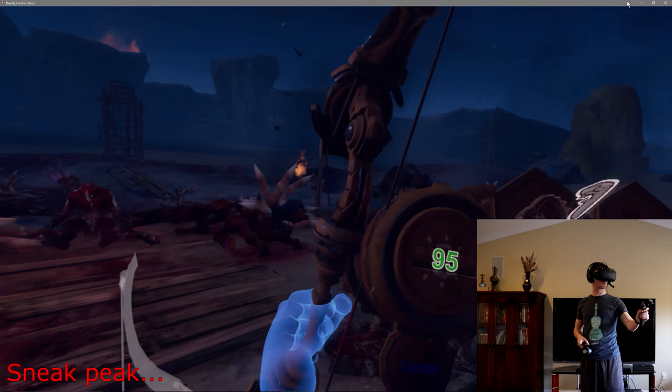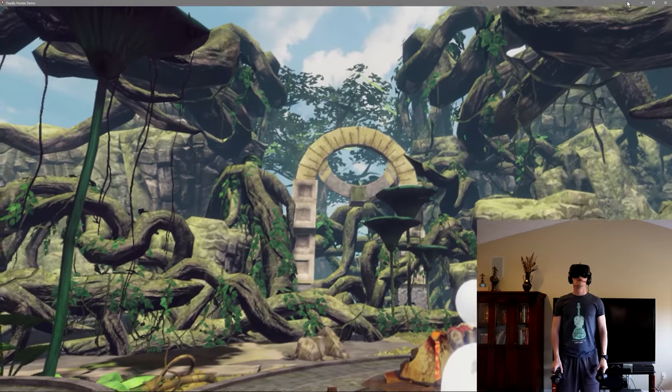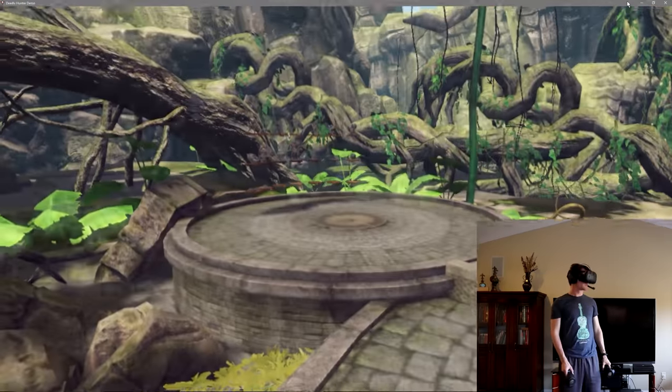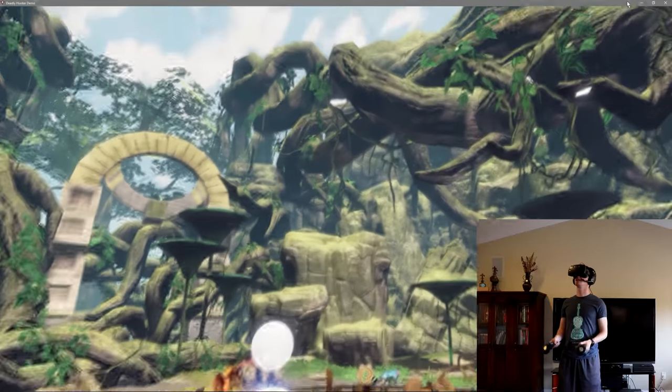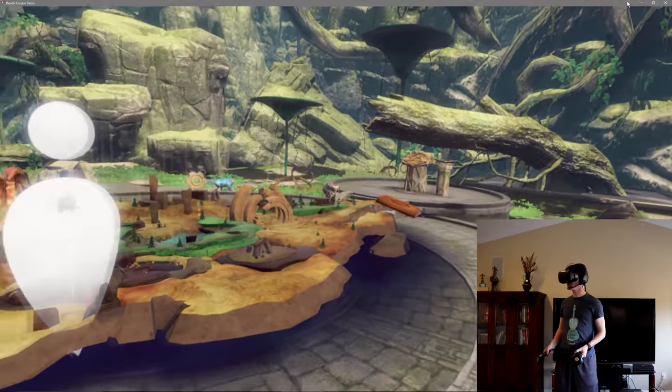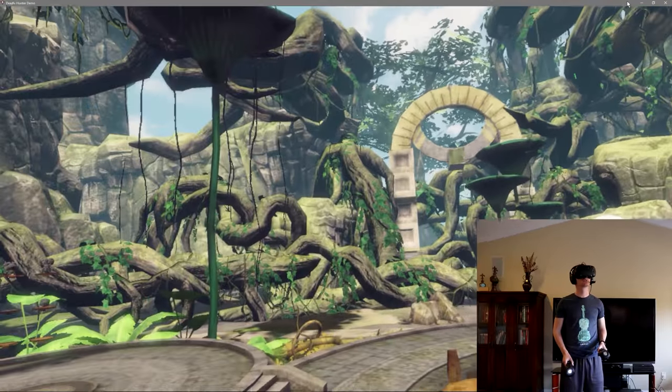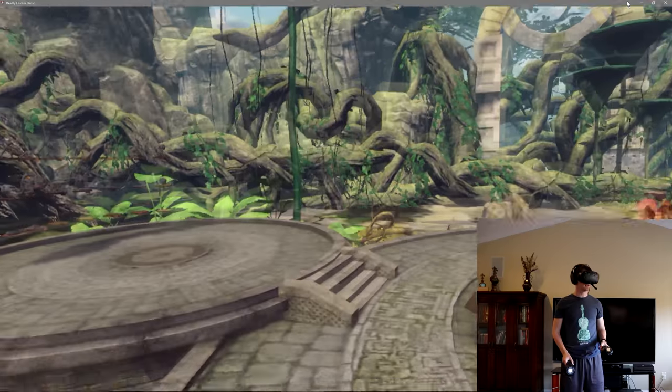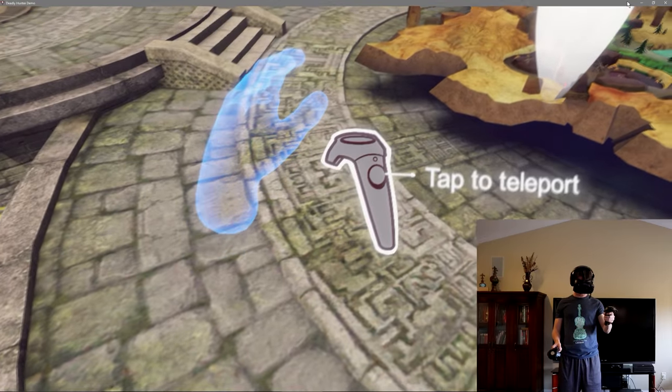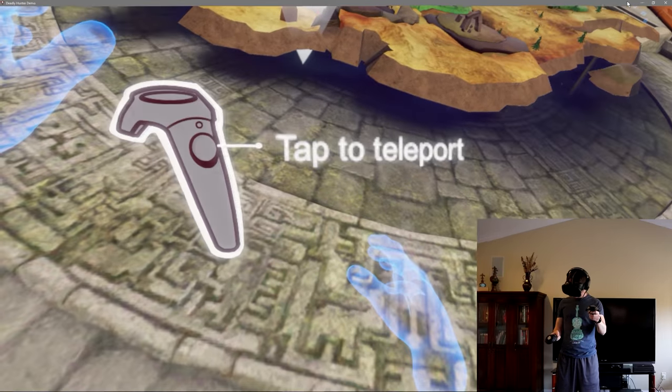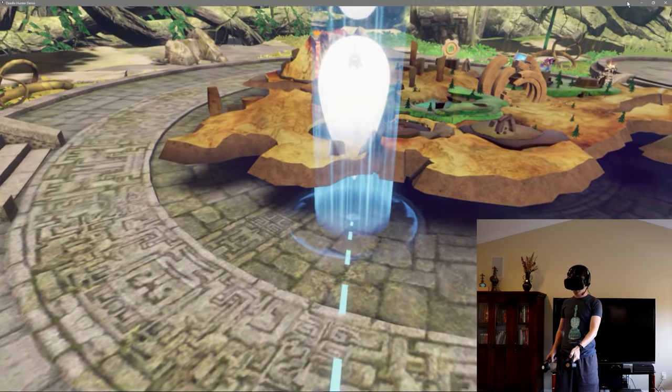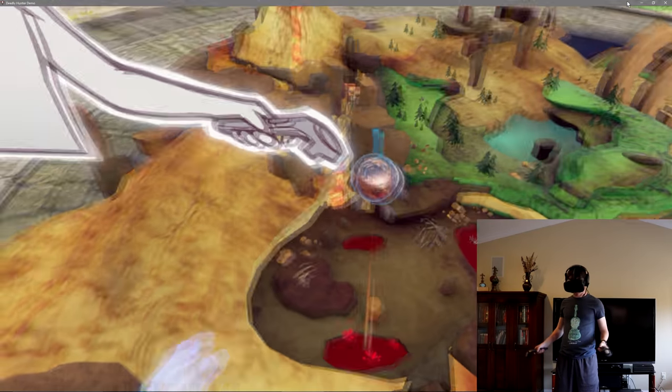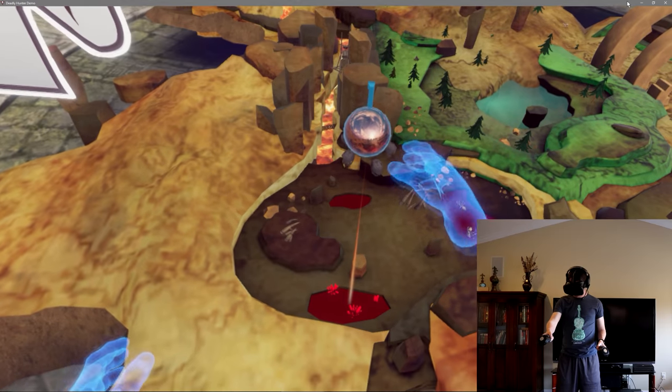Wow, that is a crazy bow! What is going on guys, Craig1287 here bringing you yet another VR gameplay video. This time taking a look at Deadly Hunter VR. This is the very first time I booted up and it's asking me to tap to teleport. I think it wants me to teleport right here.